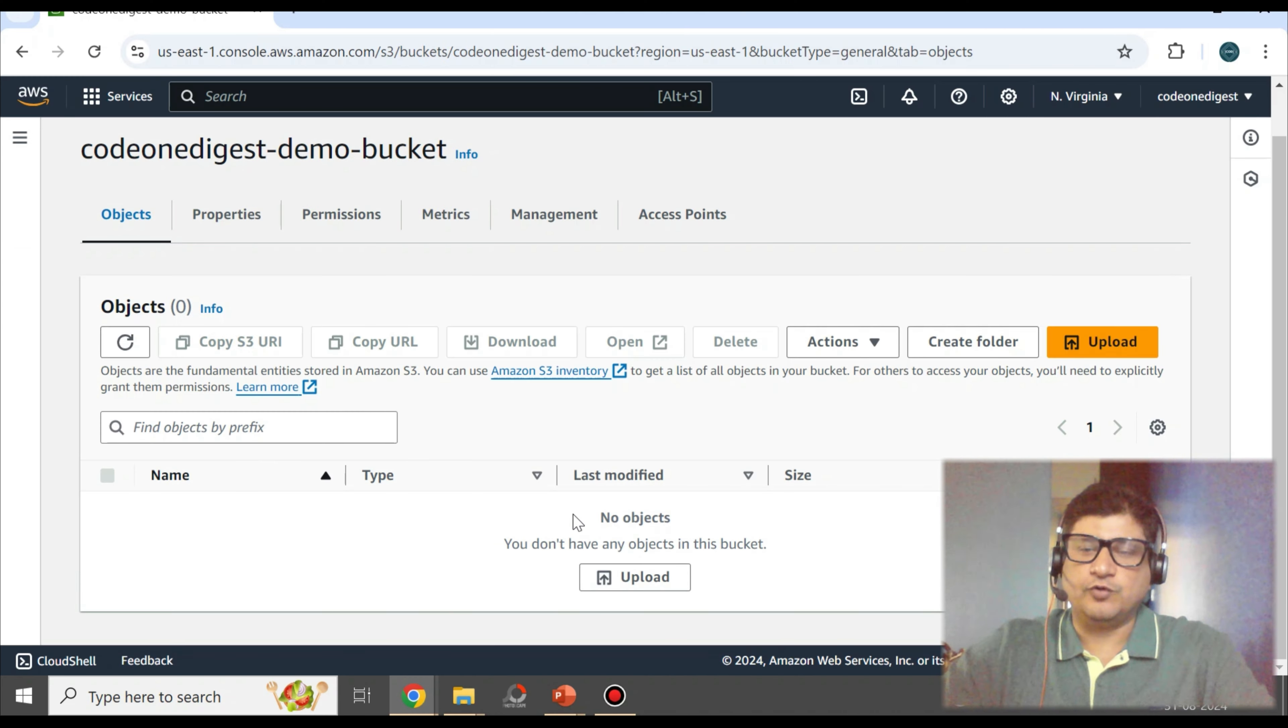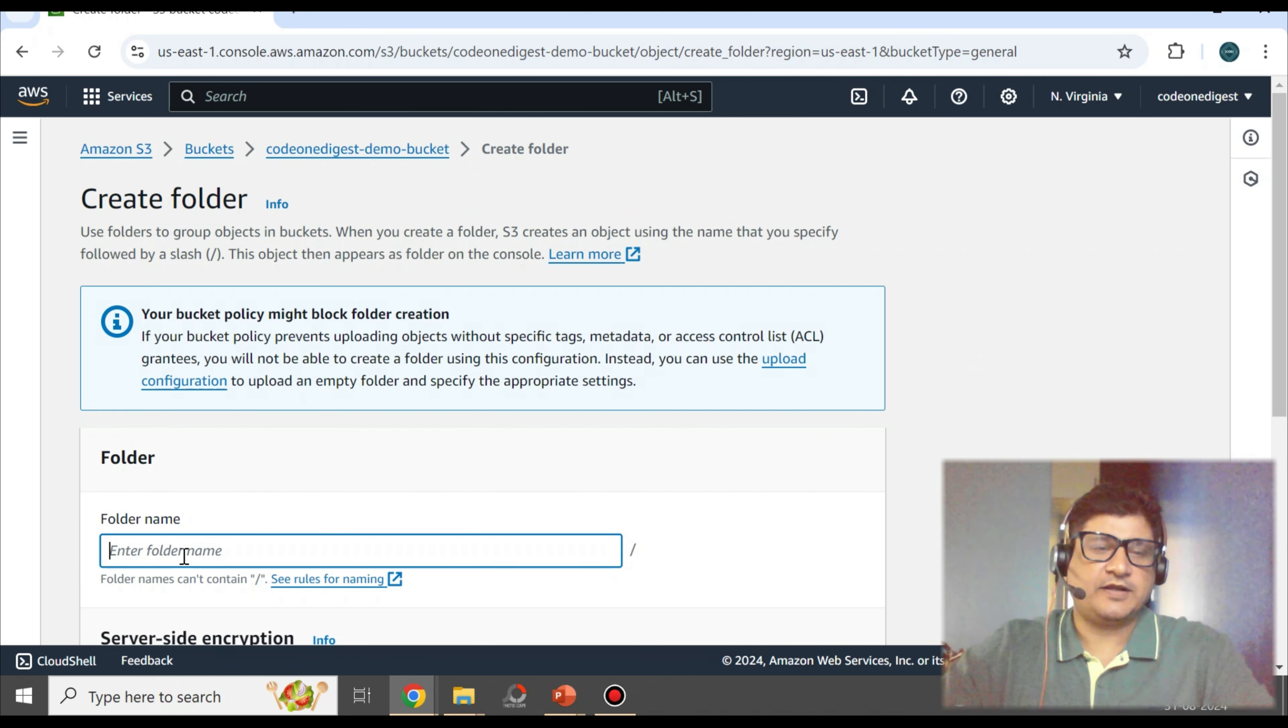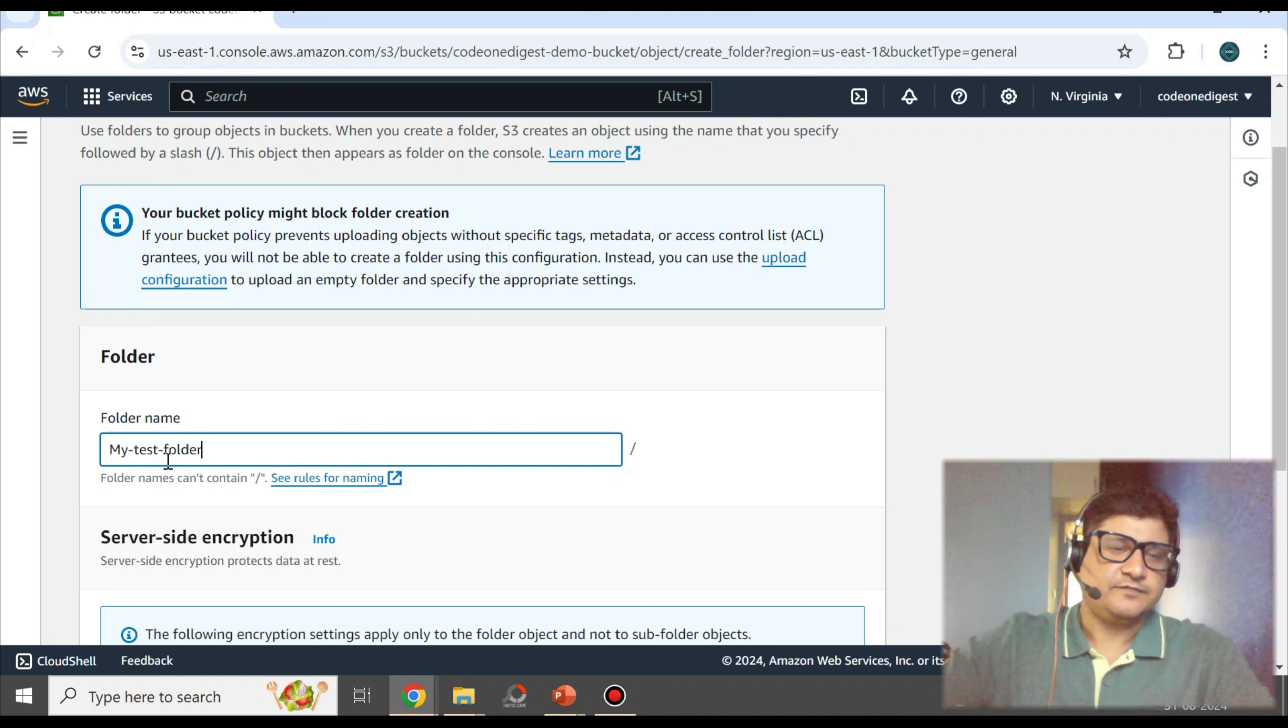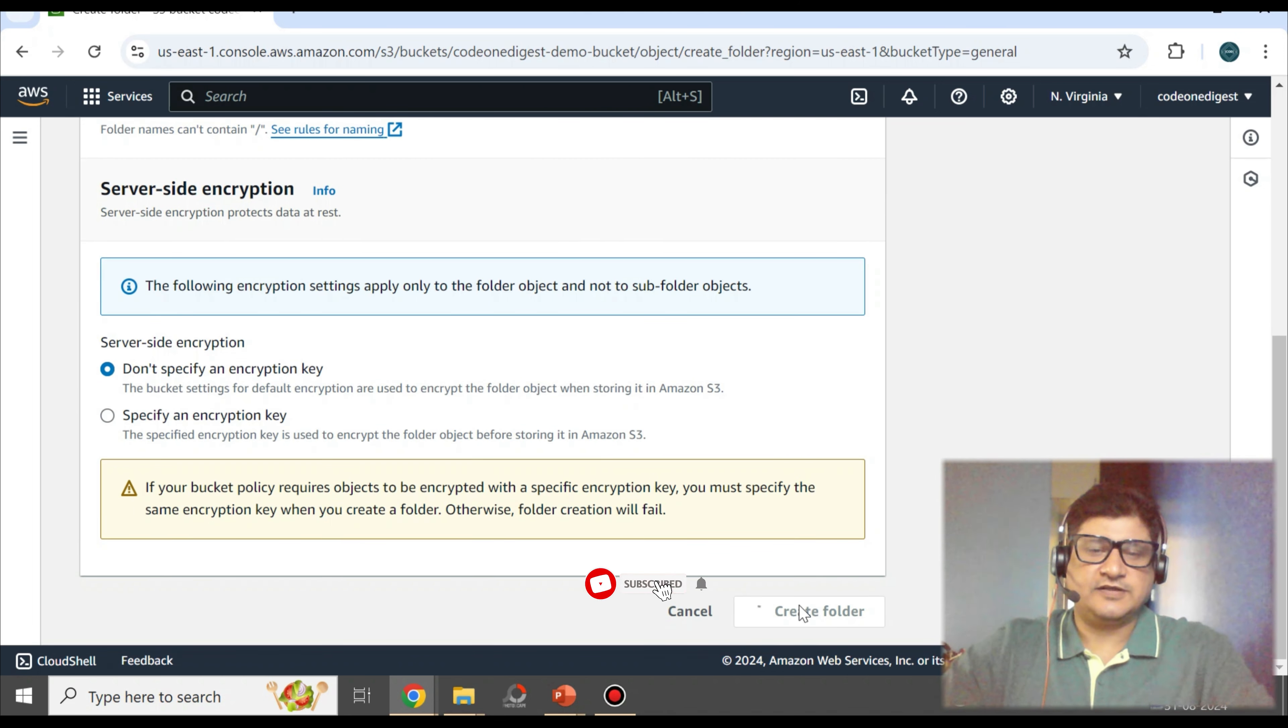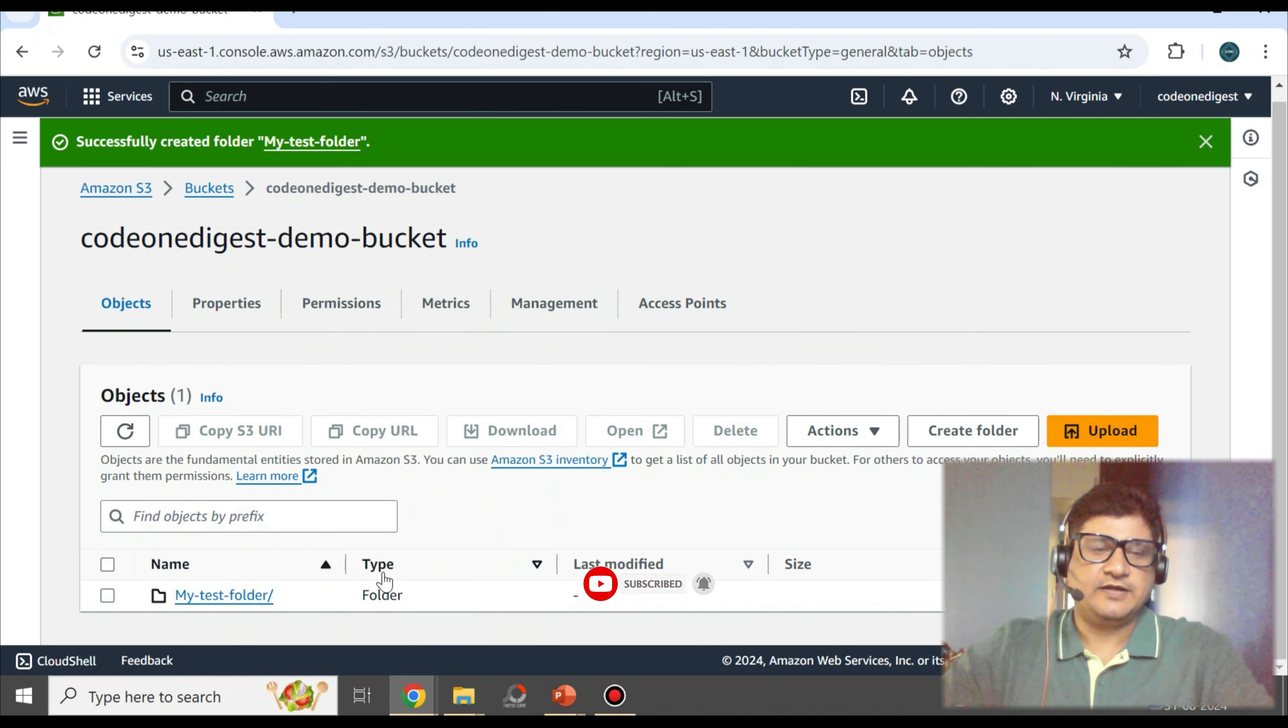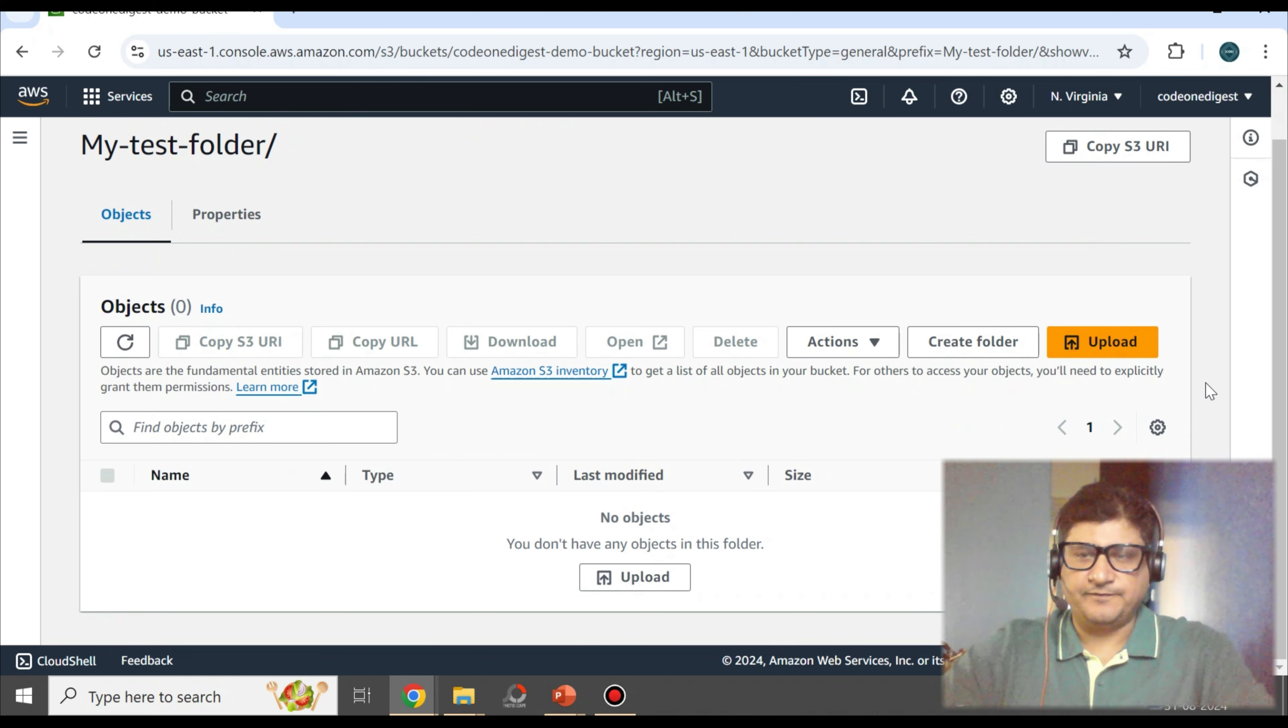I don't have any folder here. If you want, you can create a folder inside that bucket. My Test Folder. Do you want encryption? I'll just say create folder. So a folder will be created, and now in this folder, I can try uploading a file. Friends, before we proceed in this video, I request you to subscribe to this channel to grow the Code One Digest family.